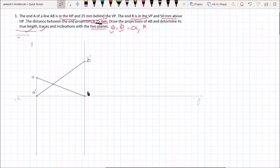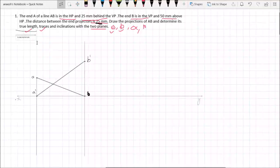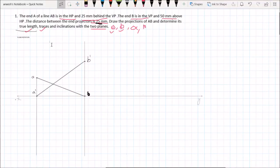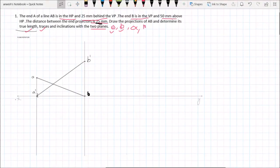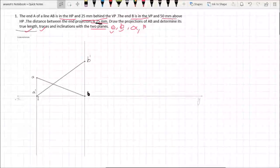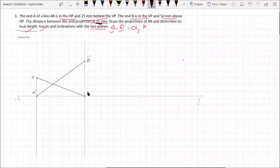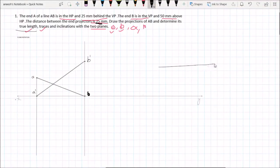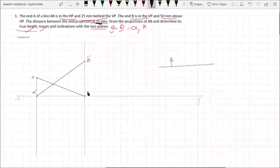What we see is plane rotation — that is the true length. If we look at plane rotation, we see the distance between the xy line and xy line. This is the general figure of plane rotation. If we look at plane rotation, we see the xy line, the front view, and top view.